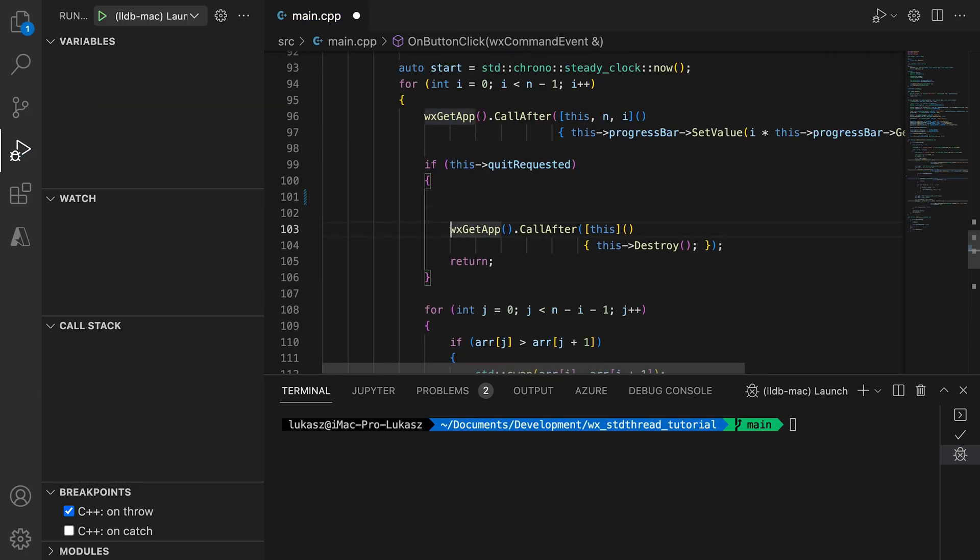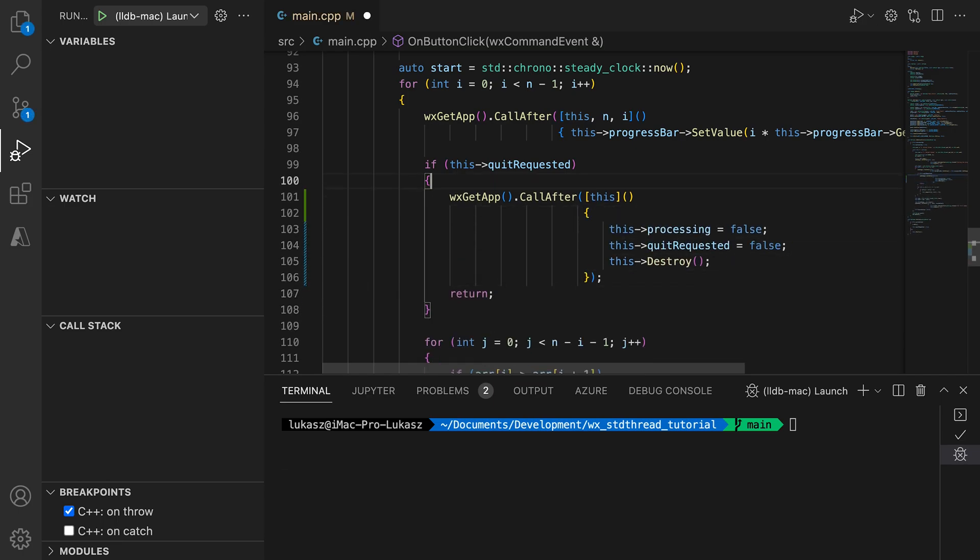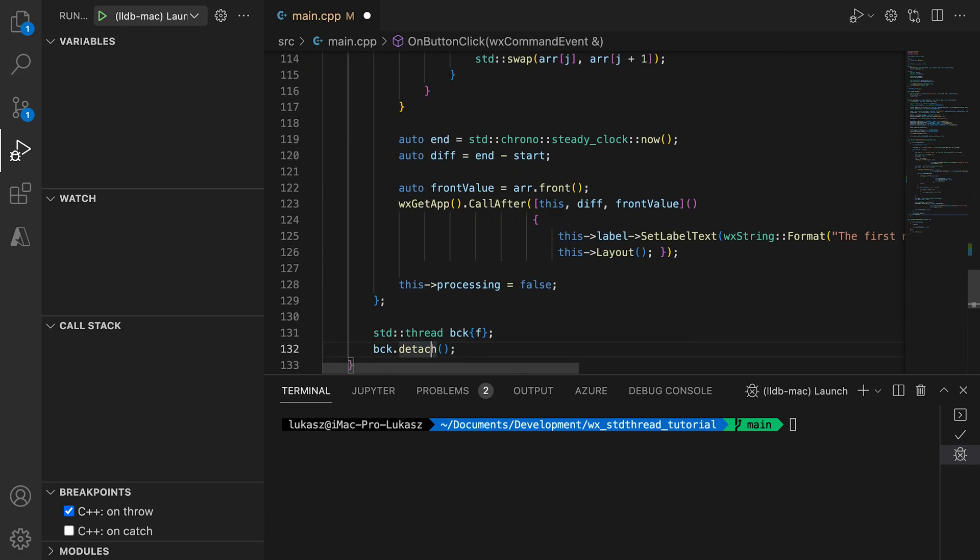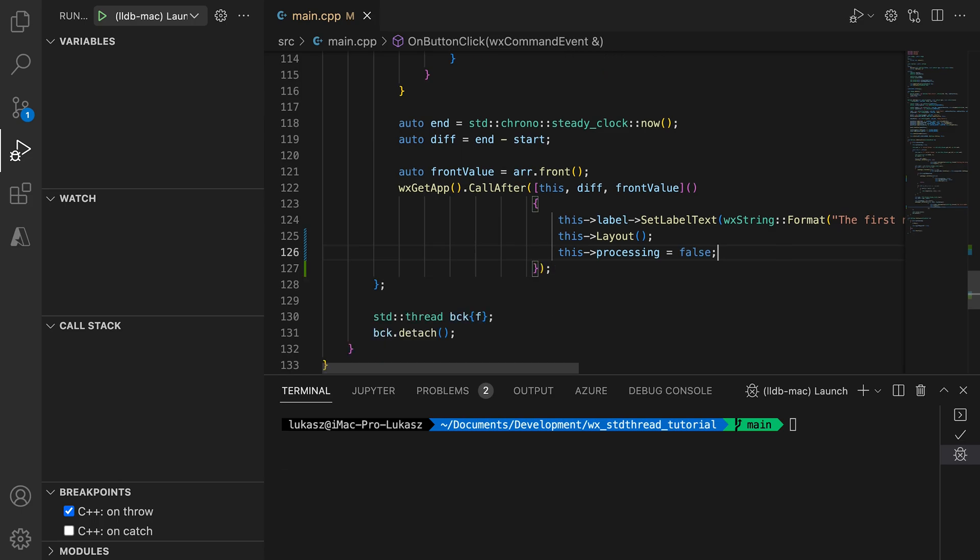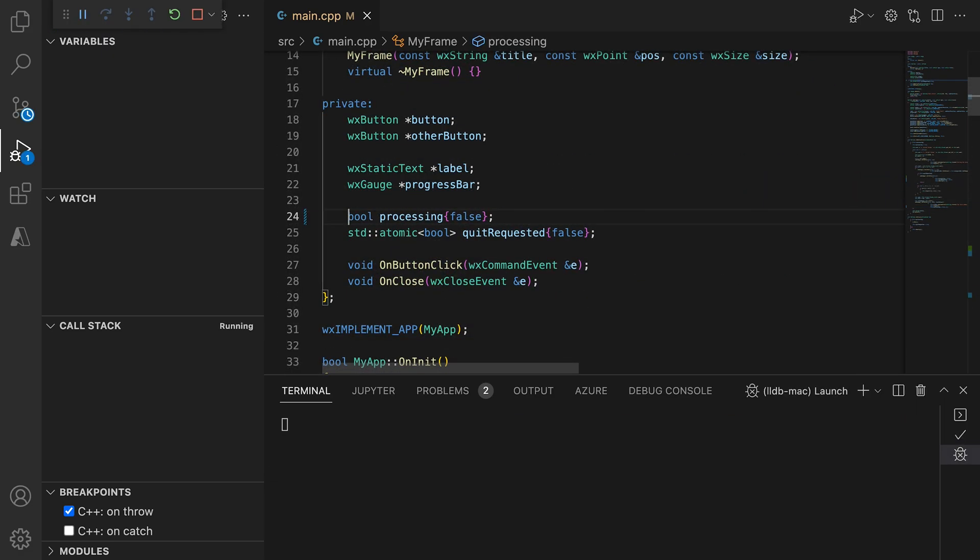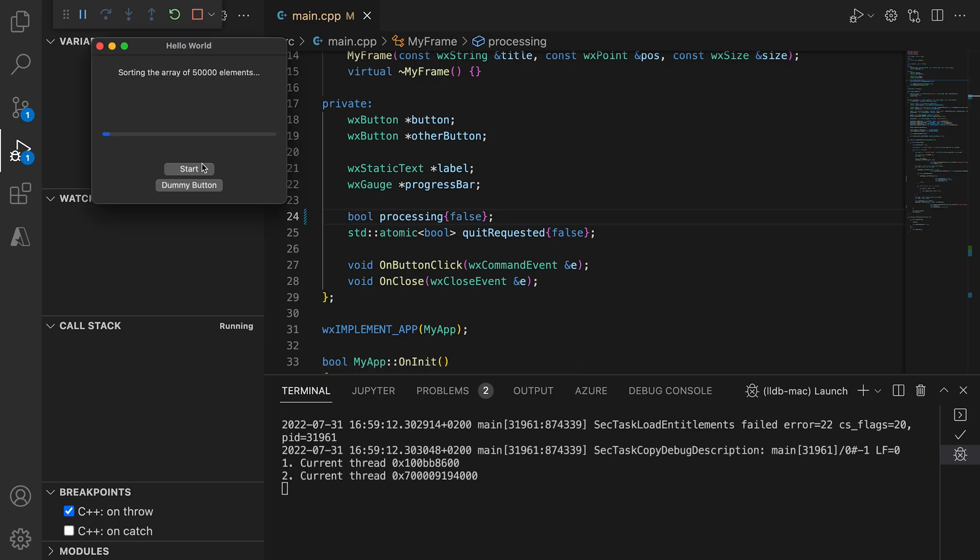To fix this, we need to move the flag resetting to the function inside callAfter. This function will be run on main thread, so no other main thread event will be able to get between the reset calls and the destroy calls. We do the same when resetting the processing flag at the end of the operation. We use the main thread as a synchronization mechanism. Now everything is coherent from its point of view and the processing flag always correctly reflects the state of the task. Because that flag is now used only by the main thread, we can remove the atomic template. The quit requested flag on the other hand needs to remain atomic as it is being checked in the background thread.